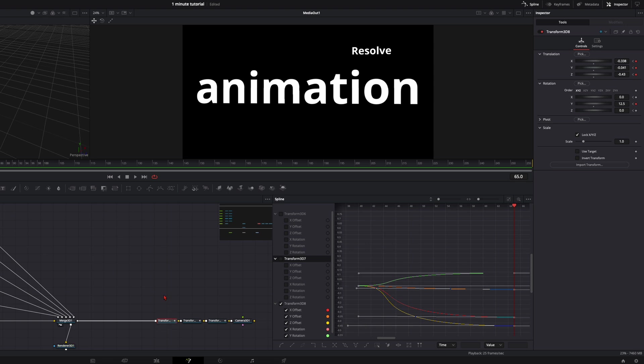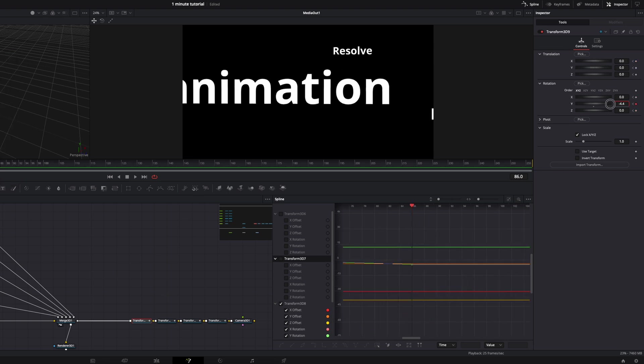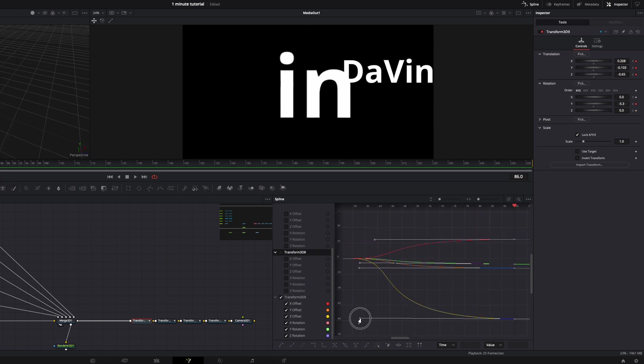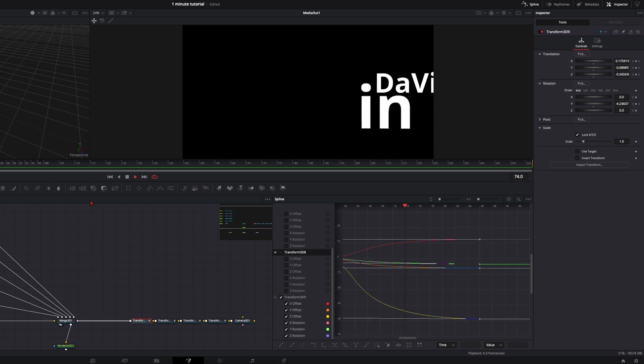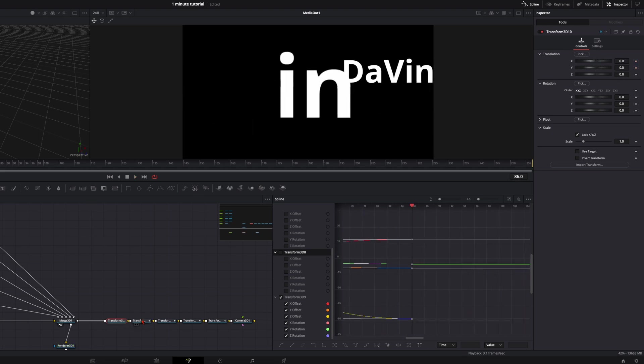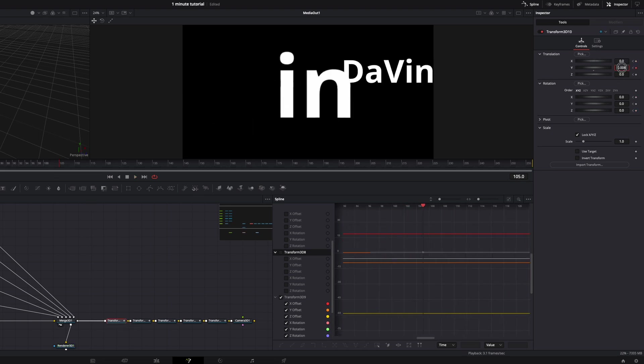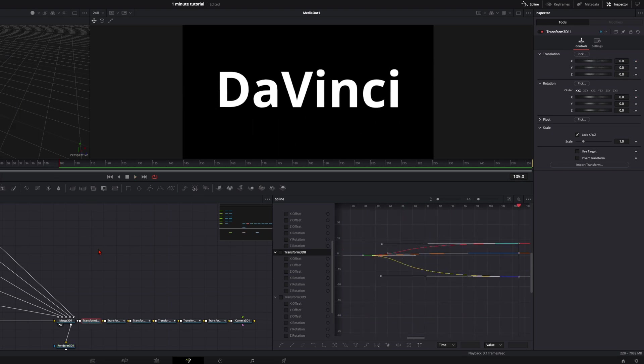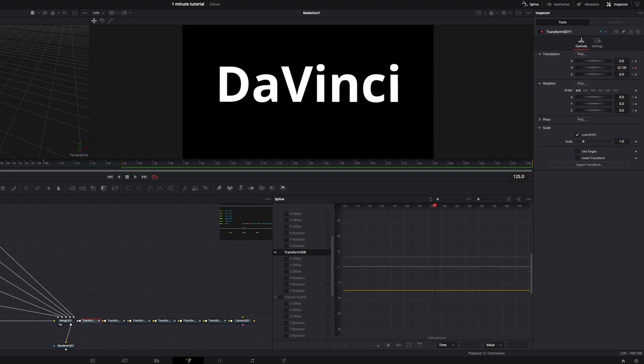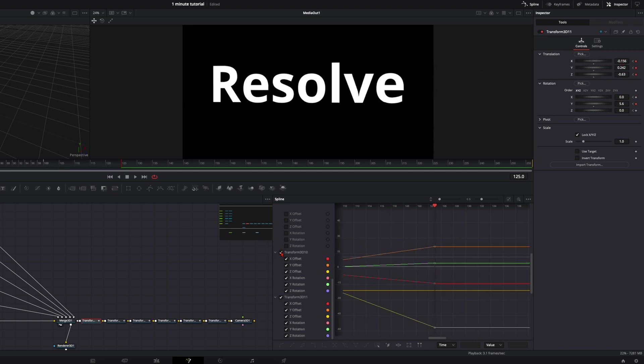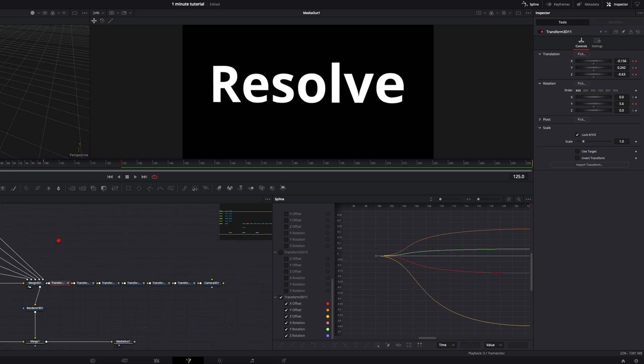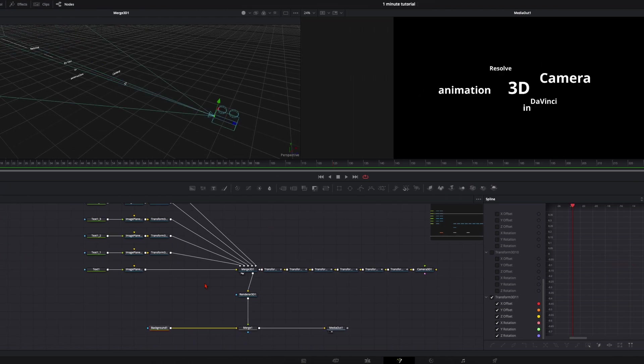Then next one. Transform node. I think this is the easiest way to animate something in the 3D space of DaVinci.